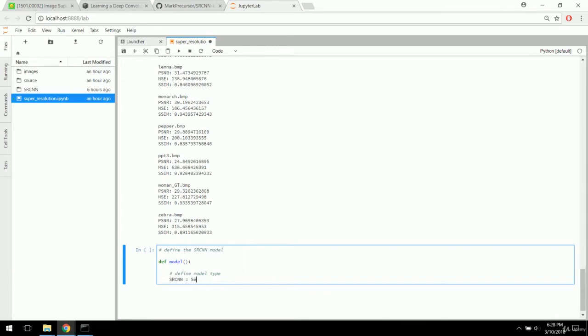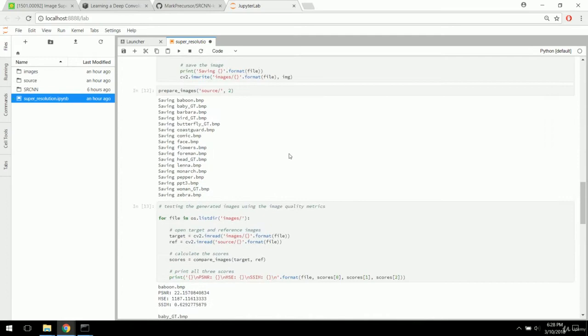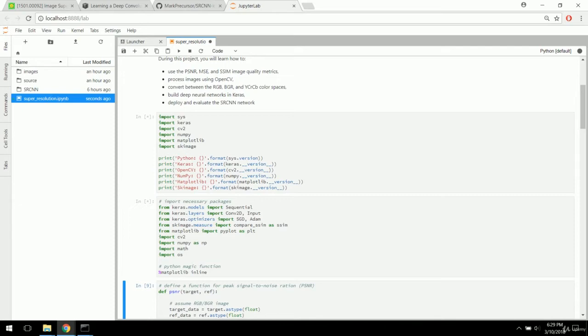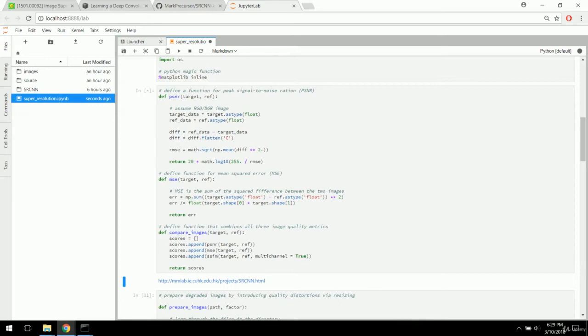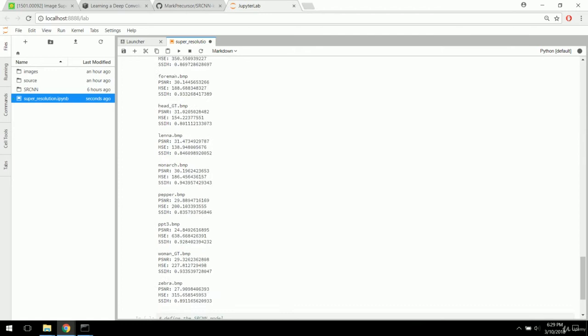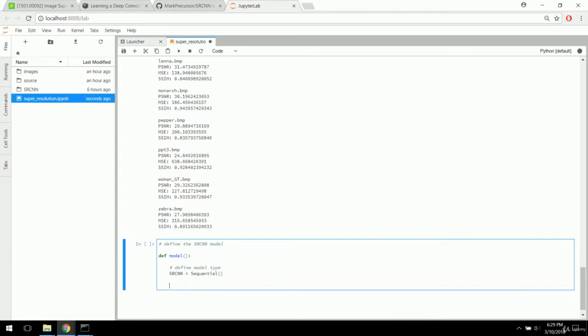The model type is going to be Sequential. If you're reopening this notebook, you'll need to re-run imports with the way kernels work in Jupyter — as soon as you restart the kernel, you have to redefine your functions and reimport your packages. So we have all those imports above and our SRCNN sequential model is ready.